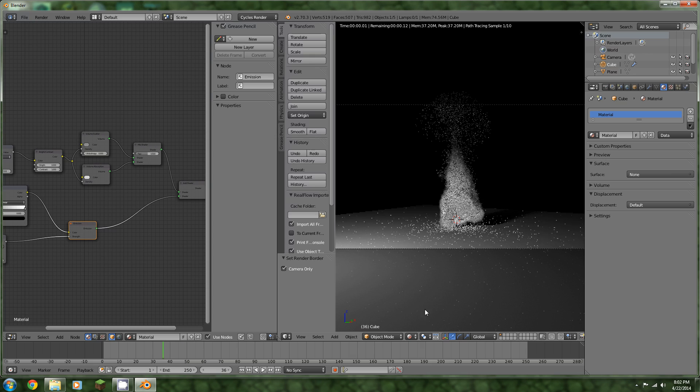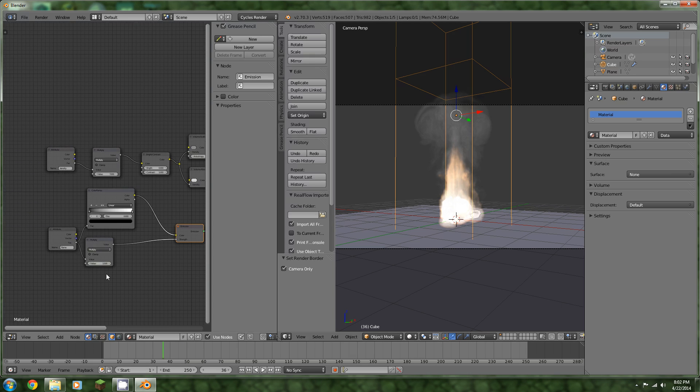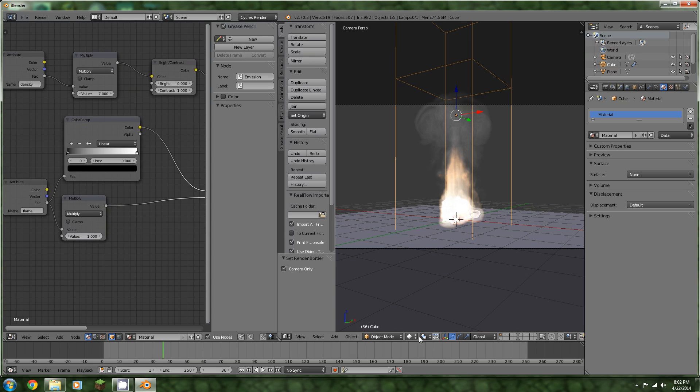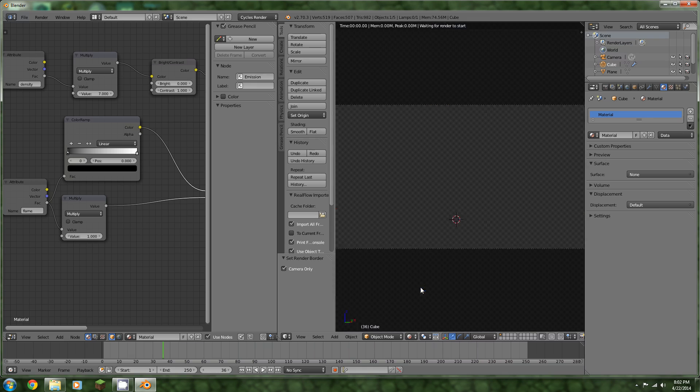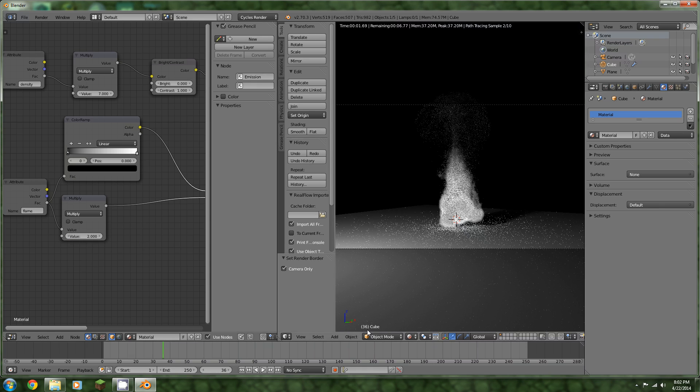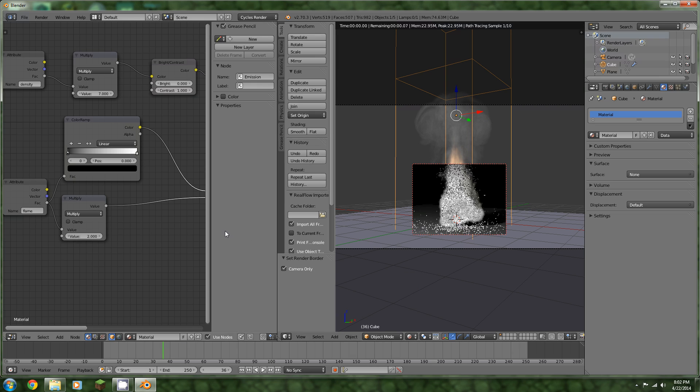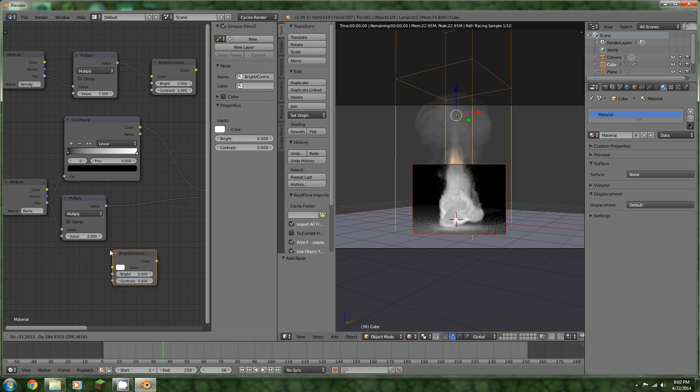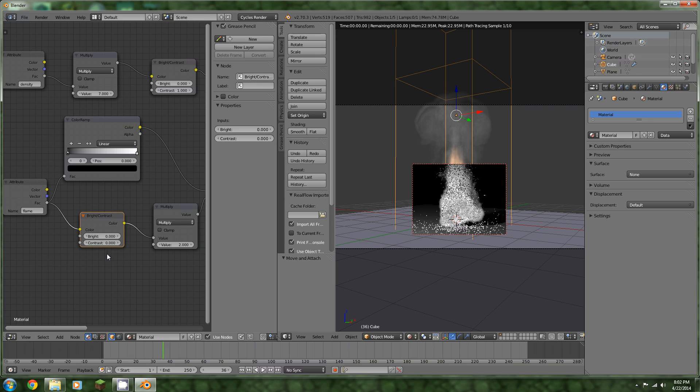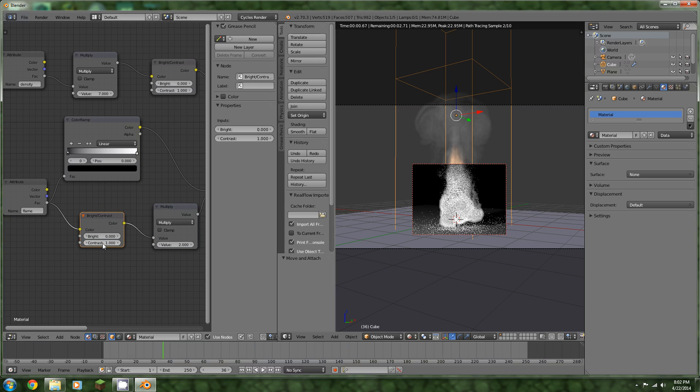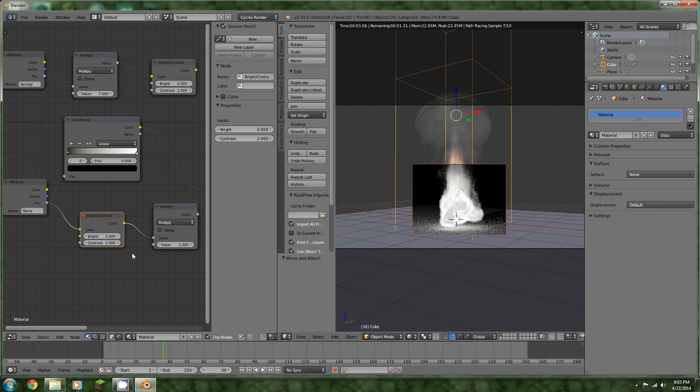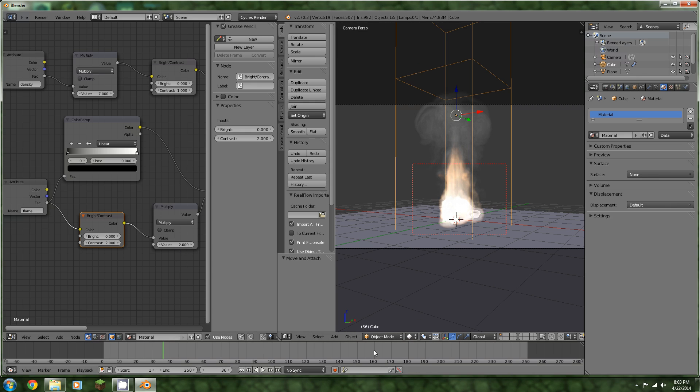We can multiply this by two, maybe. Also, I'd like to add in the contrast. Let's add some contrast to this. Go to color, brightness and contrast, plug that in there. And you can go a little crazy with this. It's pretty fun. Now we don't have color.